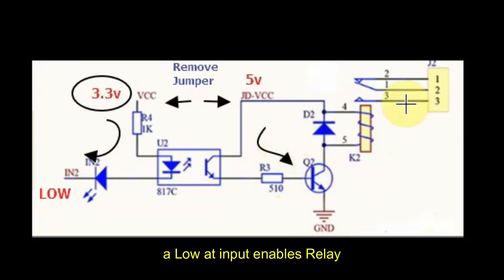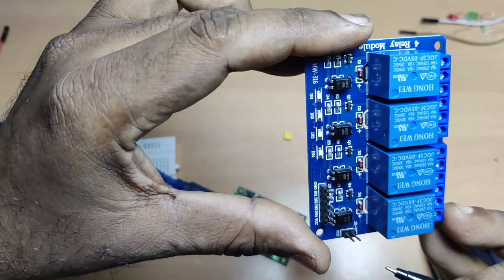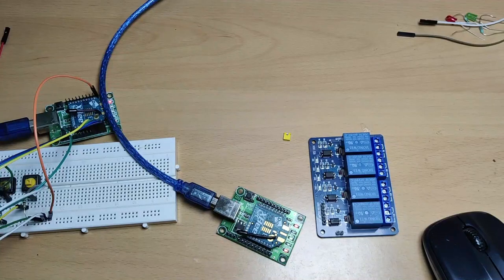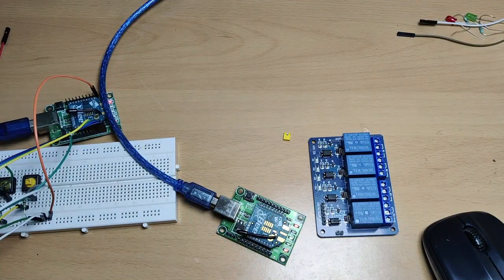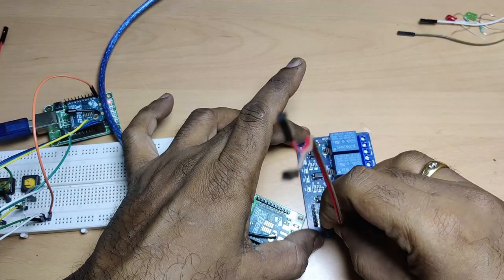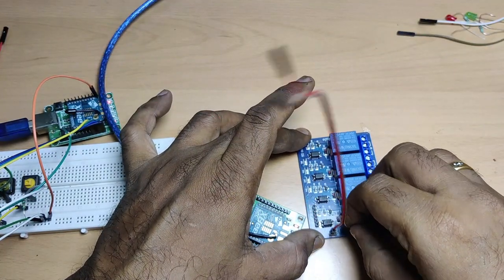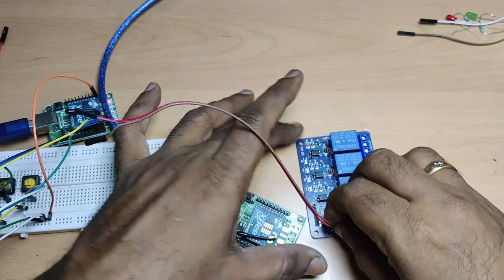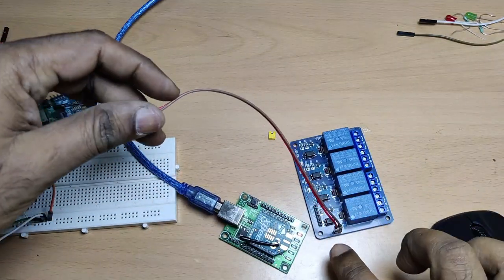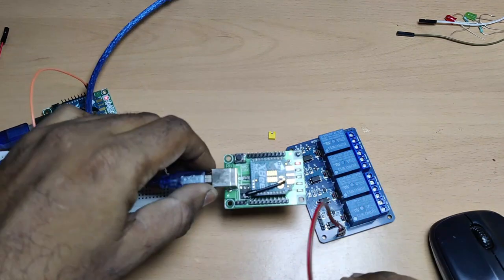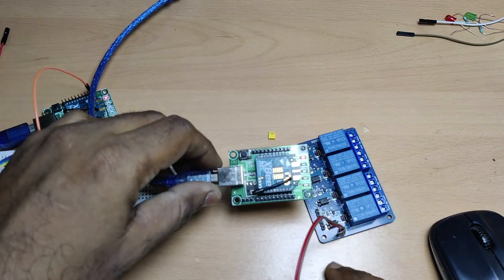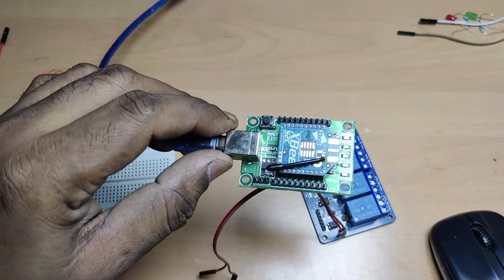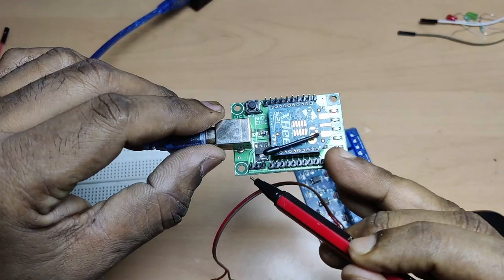So if a load is connected to this relay, that load will be on when input is low. So this is low-enabled. There are four inputs: IN1, IN2, IN3, and IN4. Now let us connect the VCC and JD VCC after removing the jumper. VCC to be connected to 3.3V.